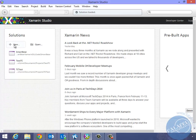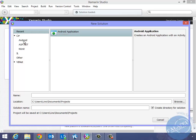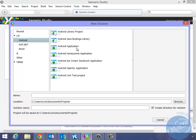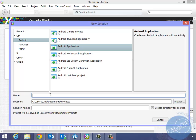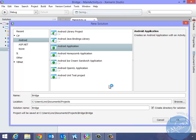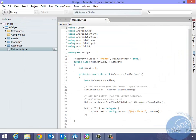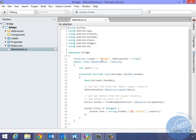I'm going to create a brand new project. We'll go to Android, we'll create an Android application, we'll call it Bridge, and we'll say OK. Alright, so this is the sample, of course the code to create the button text to go ahead and show you a number of clicks, exactly like how every single project for Xamarin starts, to give you a little bit of an idea of how to create an Android application in Xamarin Studio.